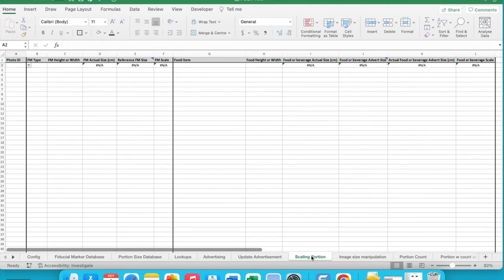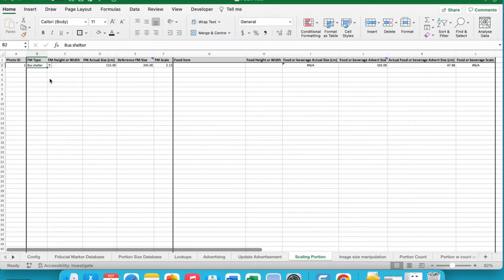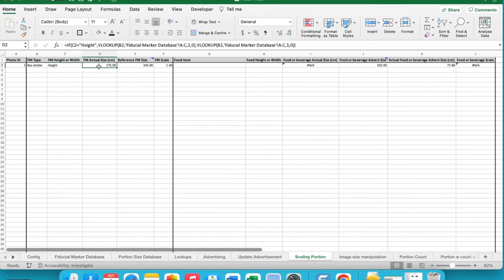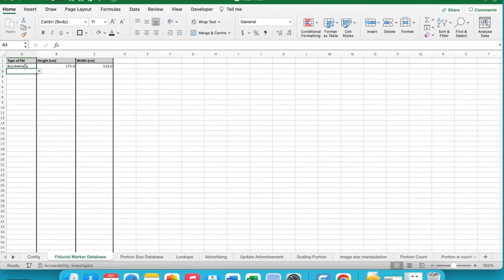In the Scaling Sheet, you are estimating the scale of the fiducial marker size in the image relative to the actual dimensions, and then applying the calculated scale to the actual food or beverage size to determine its size in the advertisement. First, you must enter the photo ID. Then use the lookup list to select the associated fiducial marker and whether the height or width of the fiducial marker was used. Once these values have been selected, the system inserts the actual fiducial marker dimension from the fiducial marker database. This formula looks up the type of fiducial marker — for example, bus shelter — and retrieves the corresponding height or width value.